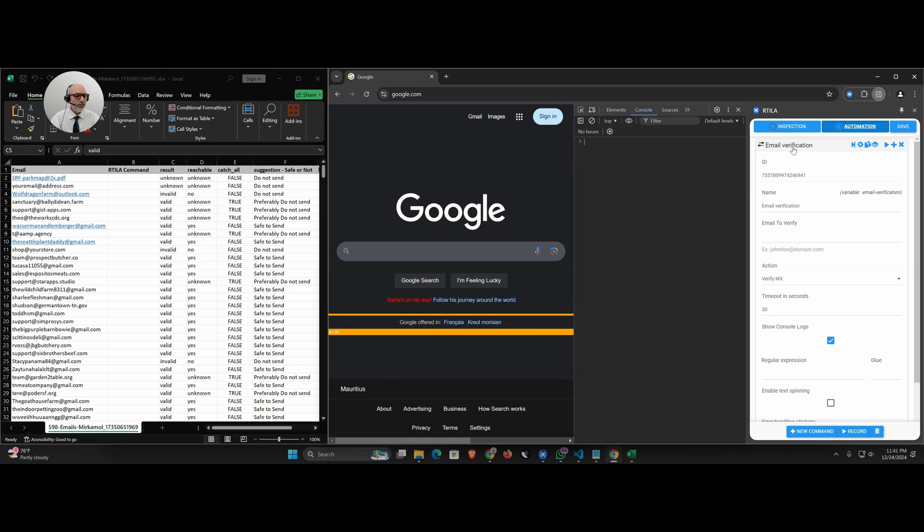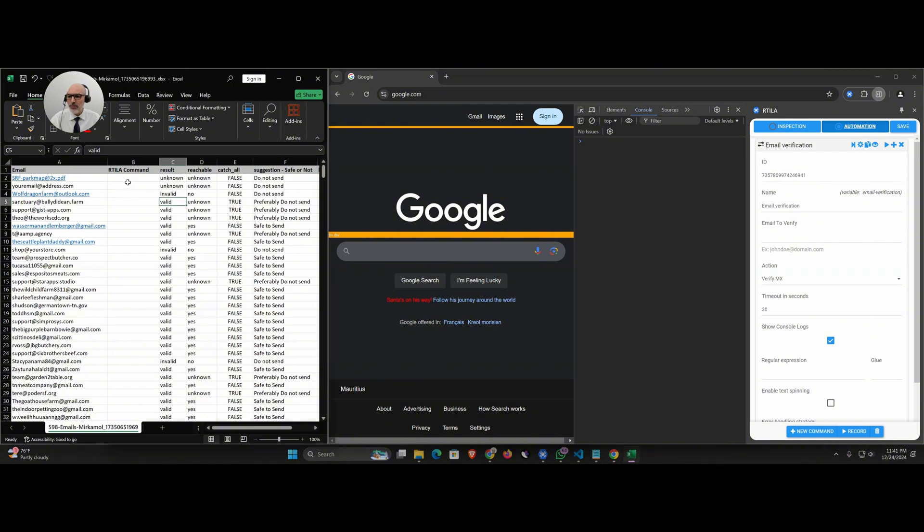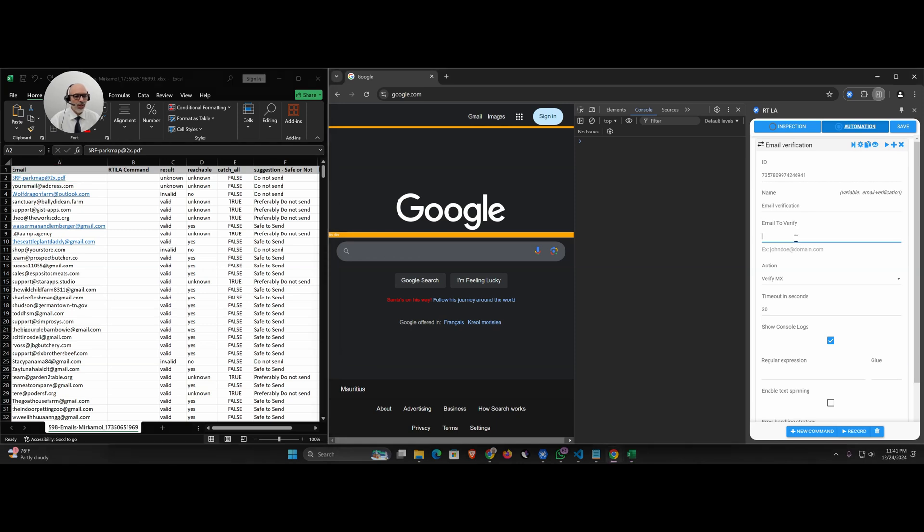We're gonna compare it with an email validation list that I processed through X Email Verify, a paid service. I'm gonna compare a paid service here on the left that gave me this Excel with these emails, with the email verification from our command that can work for free.